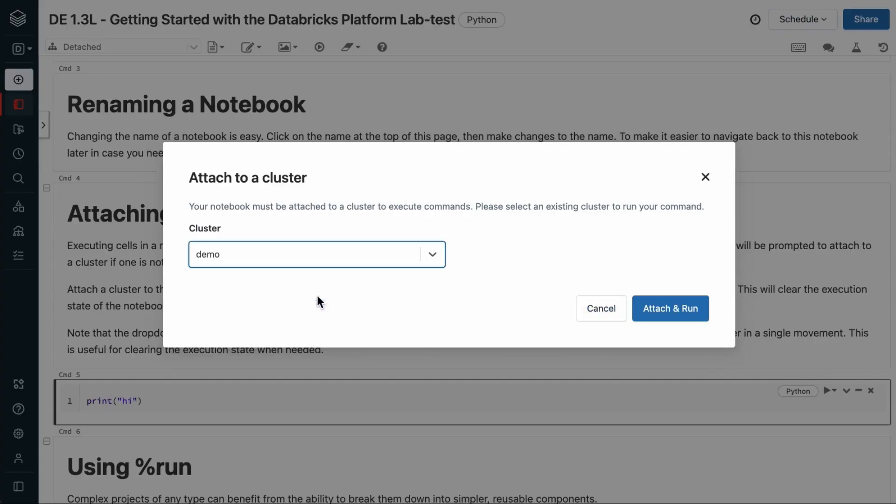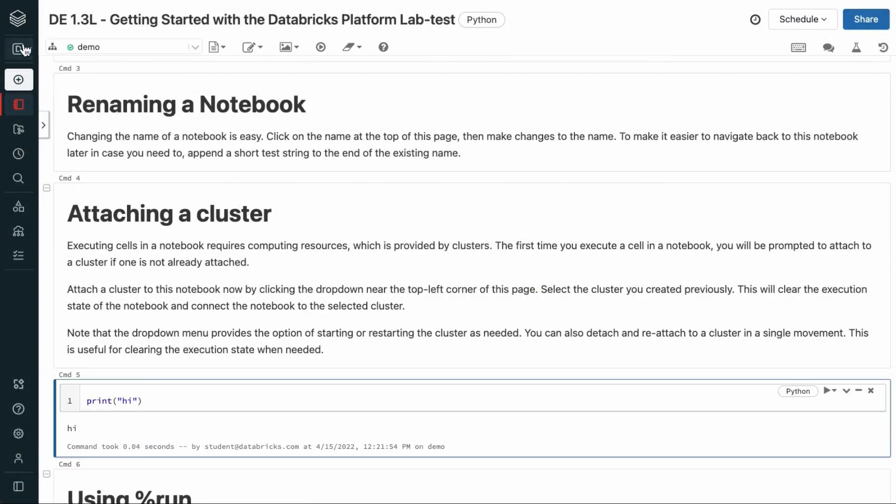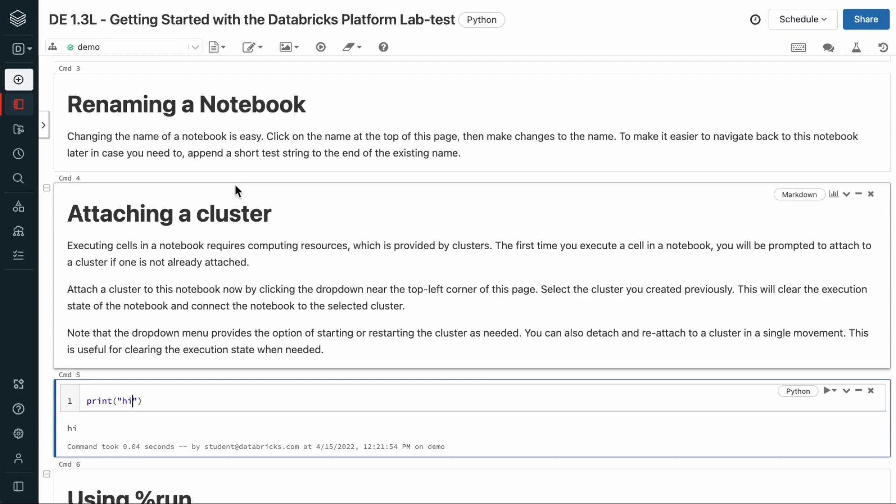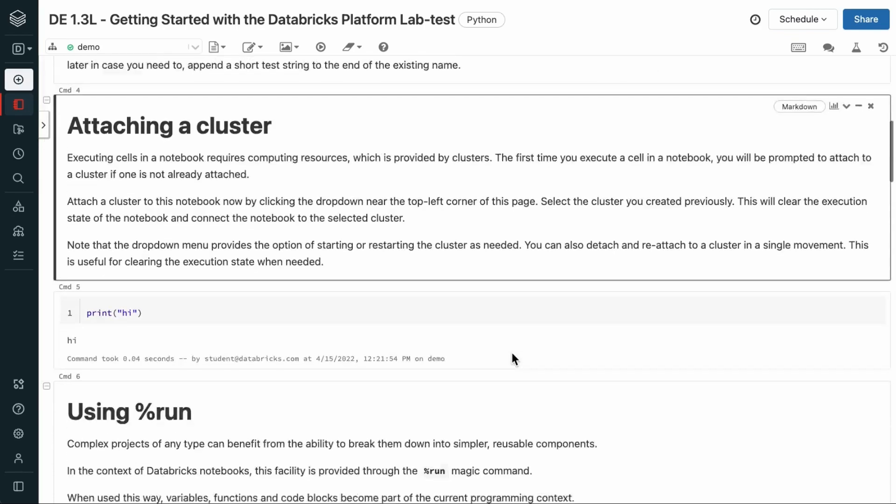This will prompt you to attach a cluster. So we do want to connect it to demo, so we'll leave that. And you can see that this cluster now appears over here as well. Also note that the drop-down menu provides the option of starting or restarting the cluster as needed. You can also detach and reattach to a cluster with this one button. This is useful for clearing the execution state when needed.